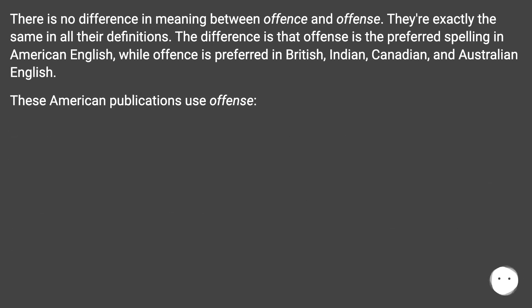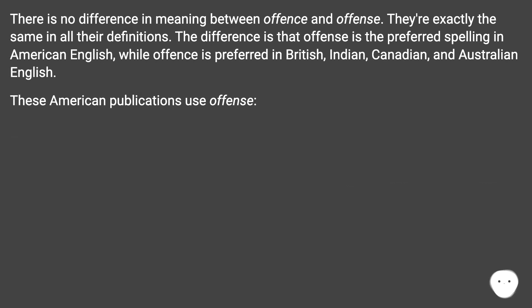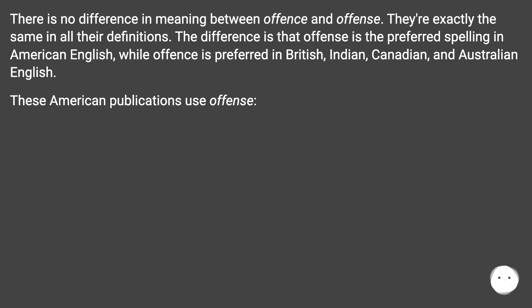There is no difference in meaning between offense and offence. They're exactly the same in all their definitions. The difference is that offense is the preferred spelling in American English, while offence is preferred in British, Indian, Canadian, and Australian English.